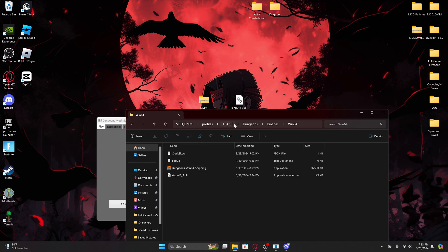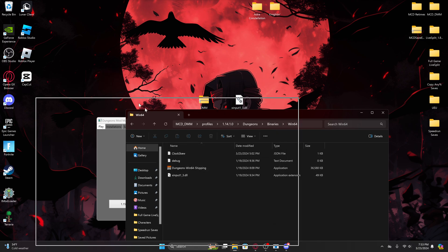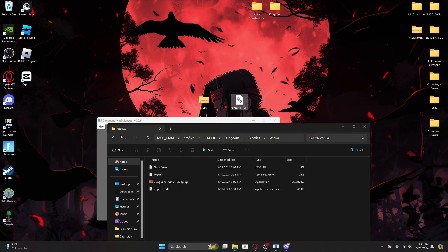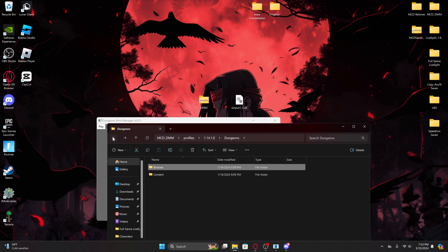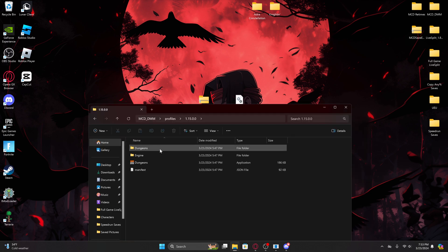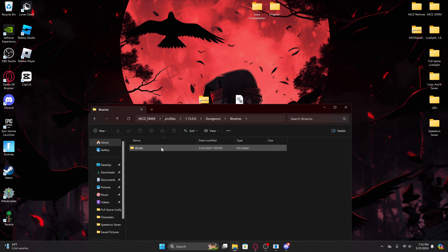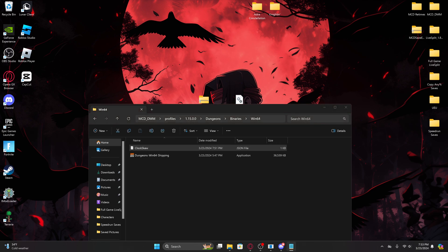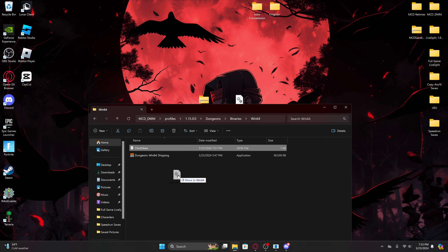Now once you're in Win64, whatever version that you're trying to put this file into, you just drag it and drop it in. Which is what I'll do for 1.15 just to show you what I mean. It doesn't really need it, but yeah, we're in 164 and we'll just drop it in there.